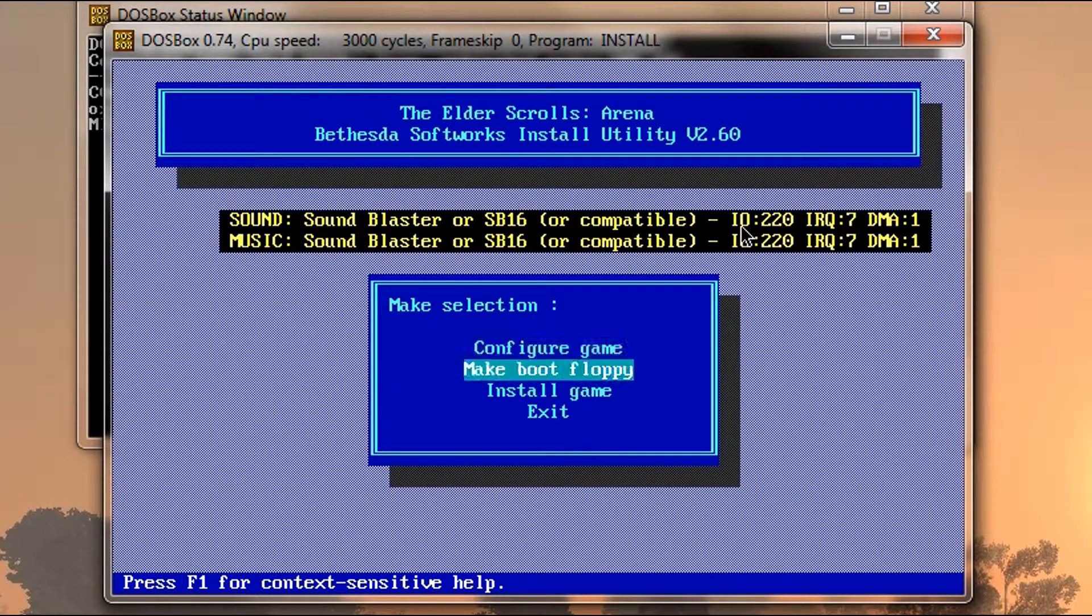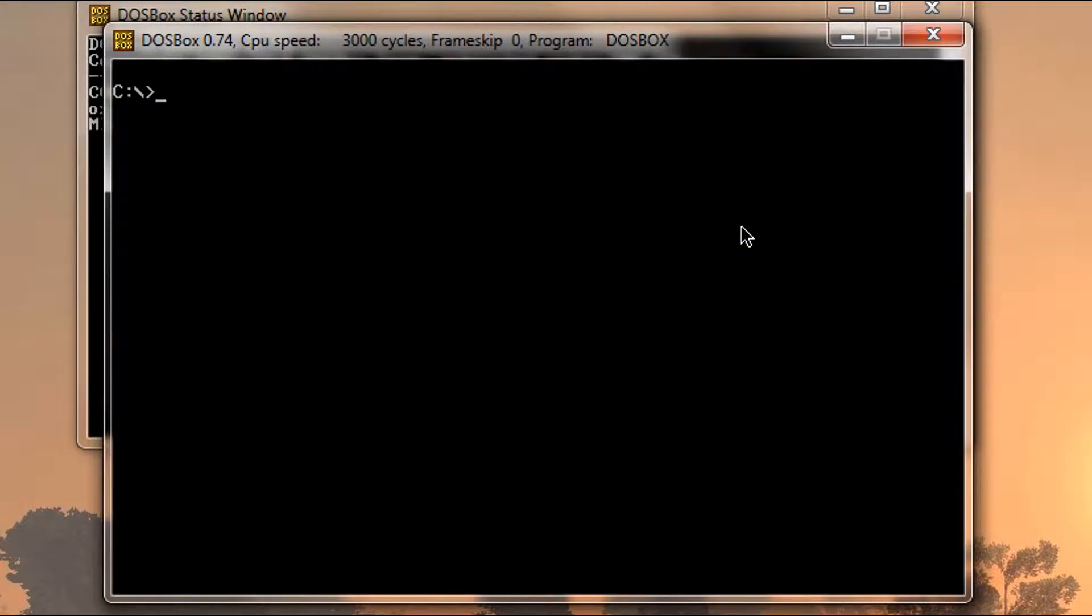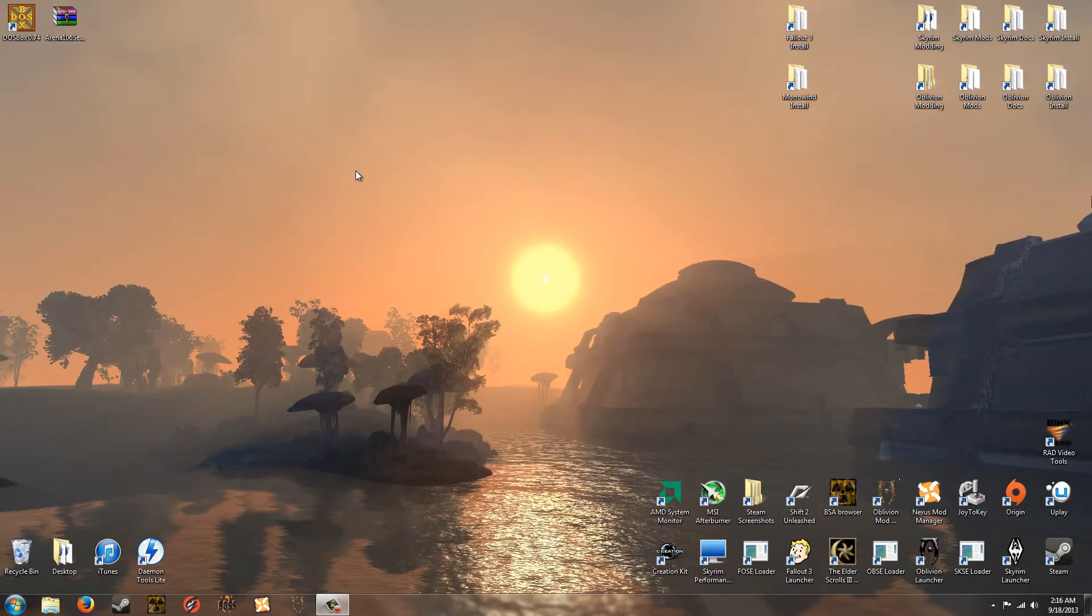And now we can go to done and go to exit. And it's going to ask you exit this program. And it's going to say Y slash N. Just hit Y for yes. And now type exit. And we've exited DOSBox for now.